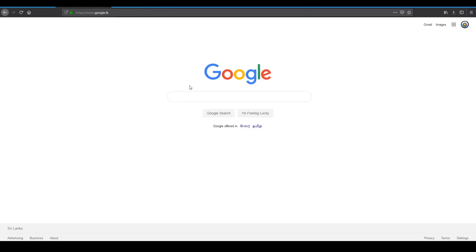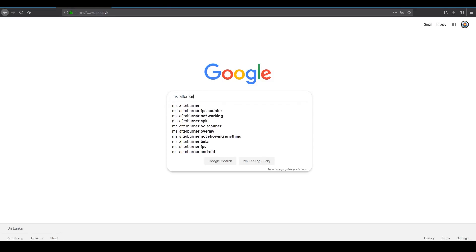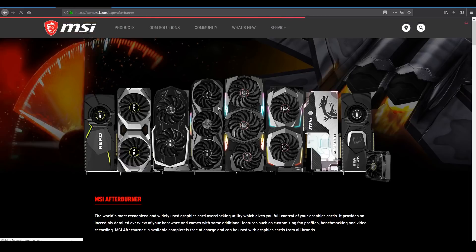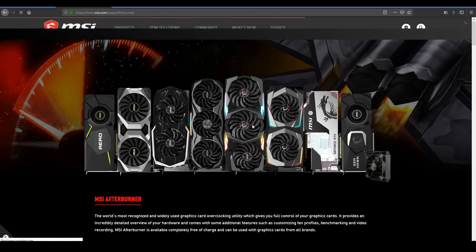So let's go ahead and download this tool and set it up. Let's download MSI Afterburner. Go ahead and download MSI Afterburner now.